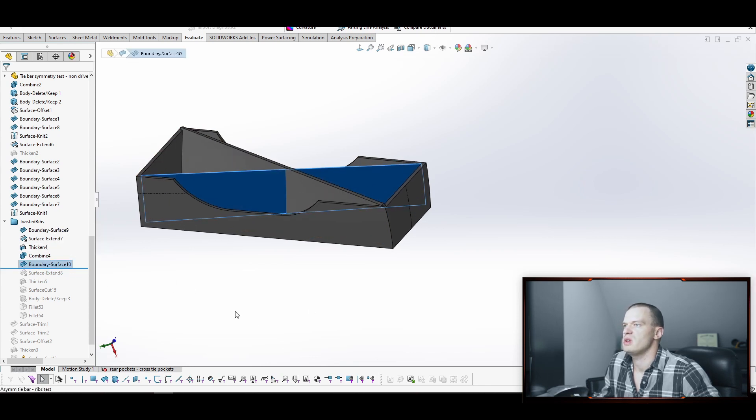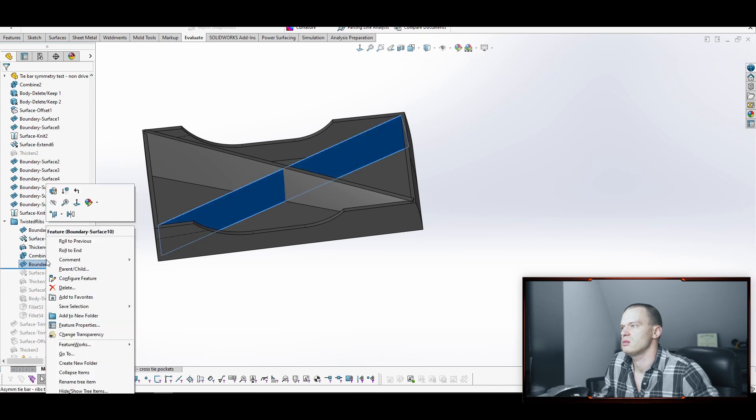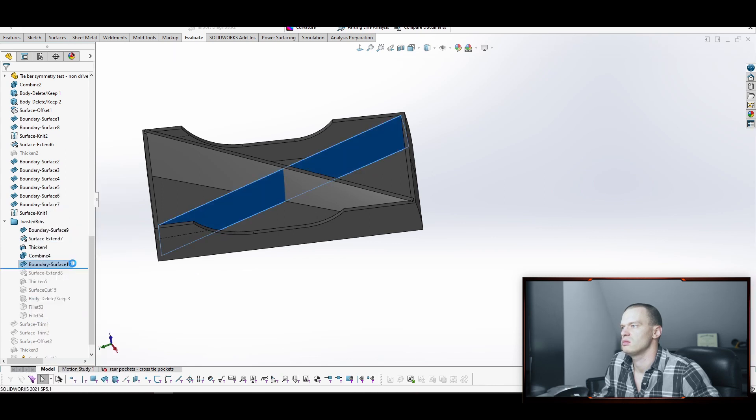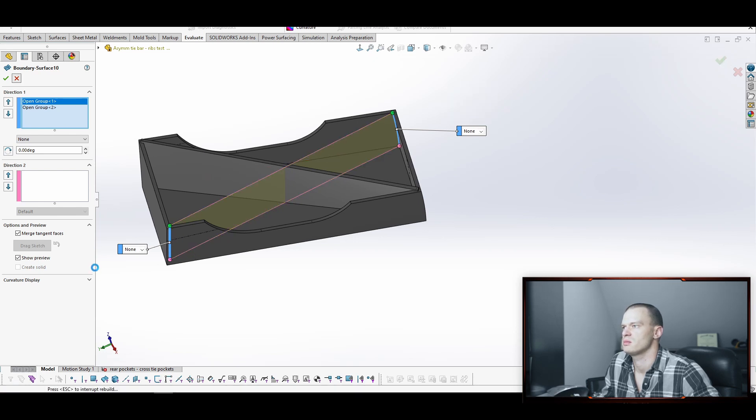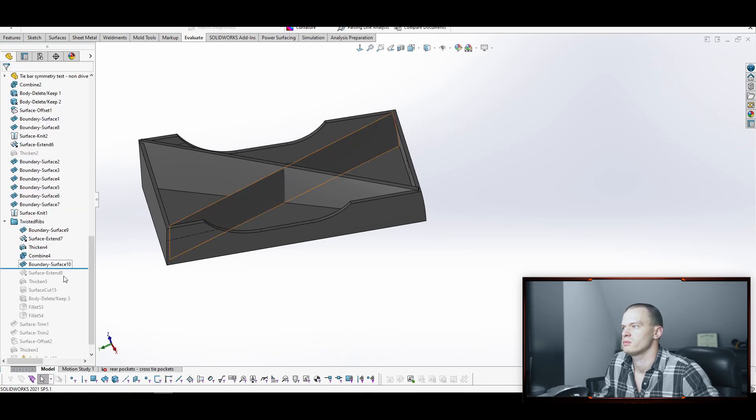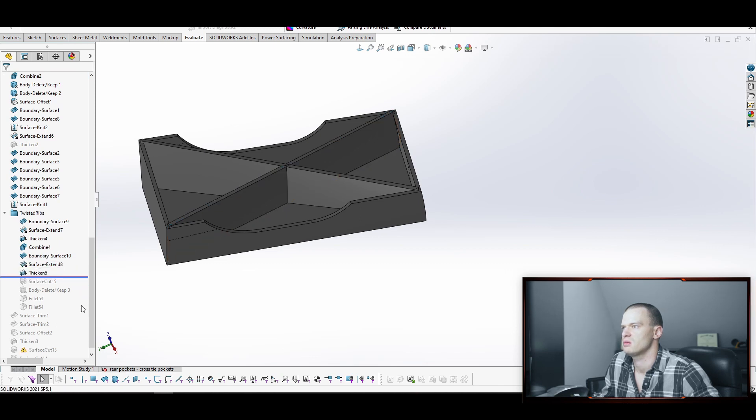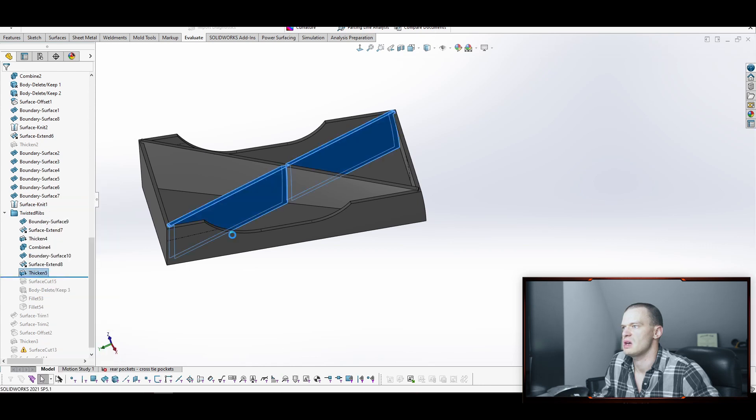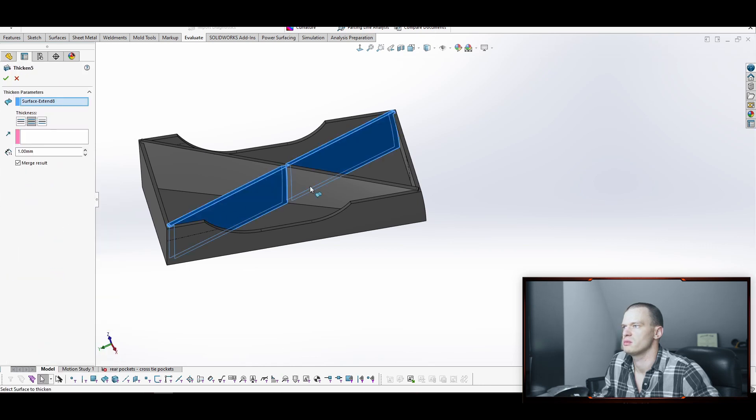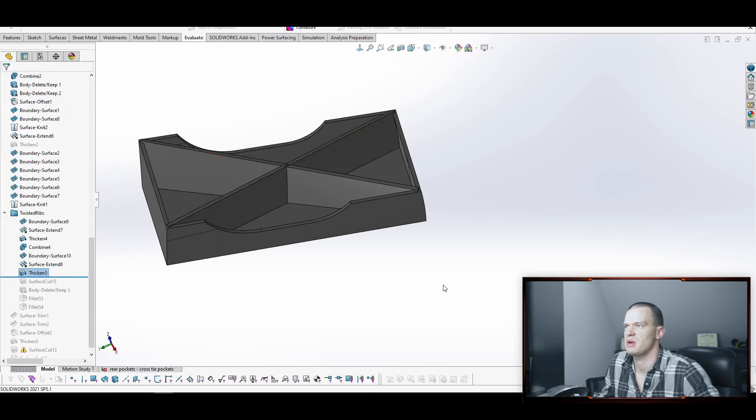So next we did the other rib the exact same way. So we did boundary surface, selecting our corners to create the boundary surface, extended the surface, thickened, and then this one we did use that merge. So we have this merge checkbox here, so it's going to add it to the solid bodies that are already existing.